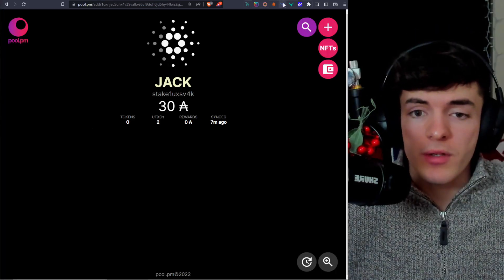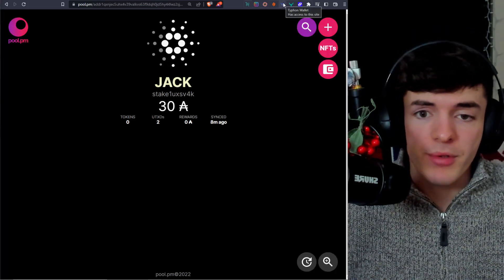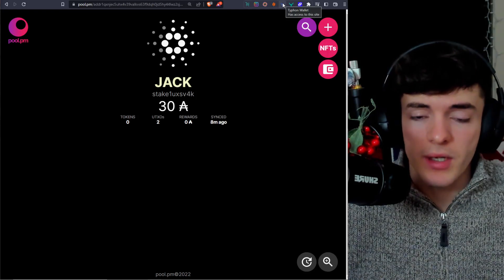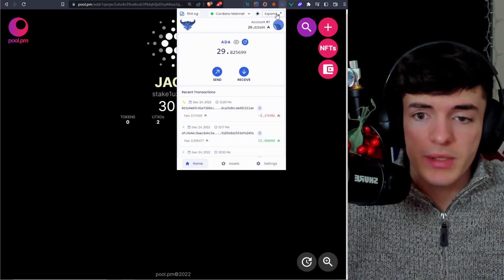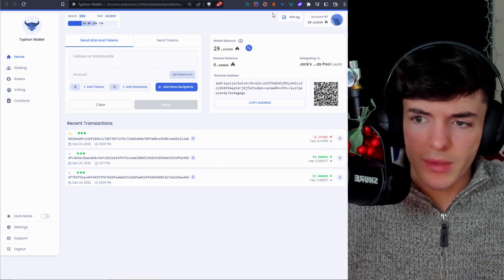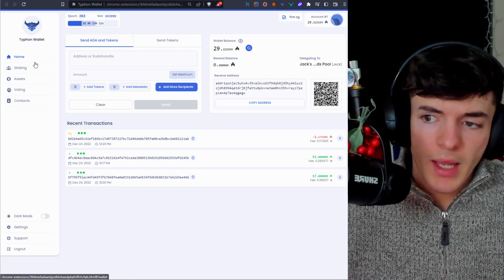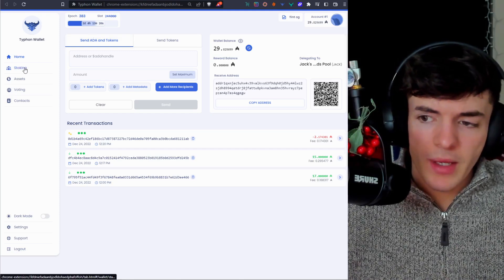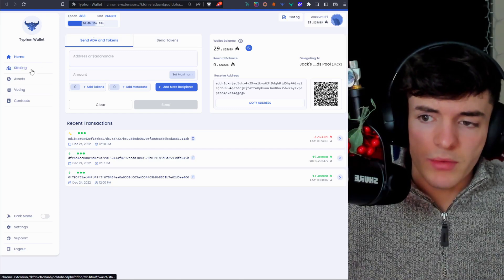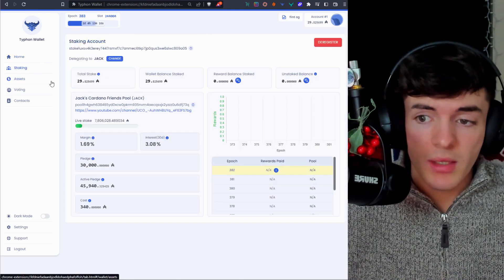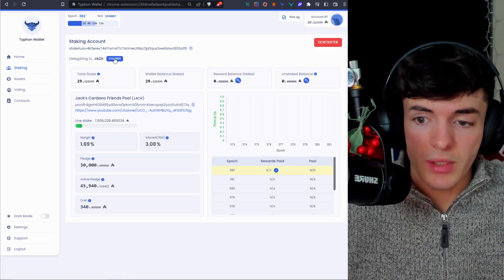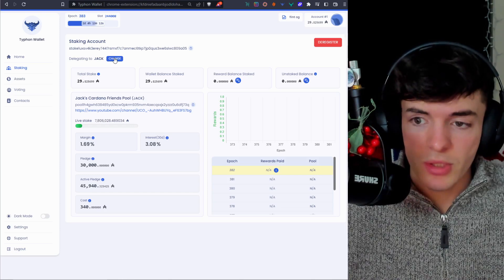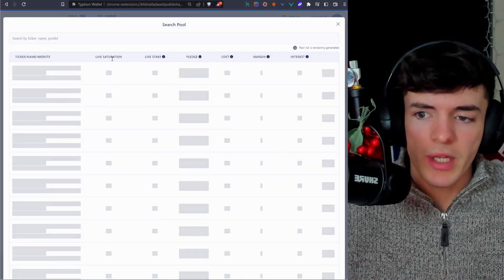OK, so Typhon wallet is also pretty similar. We're going to go to the top right. We're going to click on Typhon. And then we are going to expand it once again, because we like to see everything bigger. And then after that, we're going to go ahead and we are going to click on the left side for staking. After that, we just go to change right here if you want to change it. Or if you have not delegated to a pool, it's going to prompt you with this page here to find a pool.